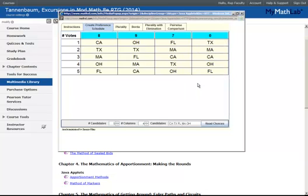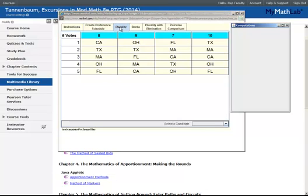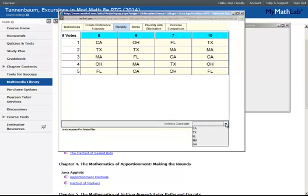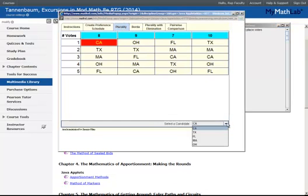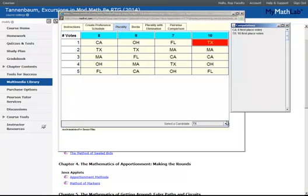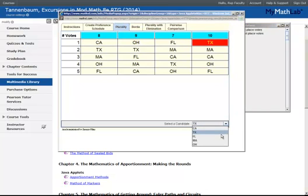After you've created the schedule, the same schedule would appear in each of the different voting methods. Let's start out with Plurality. When you click over to Plurality, what you would do is select each candidate. What's going to happen is the system will count the number of votes for each of the candidates.